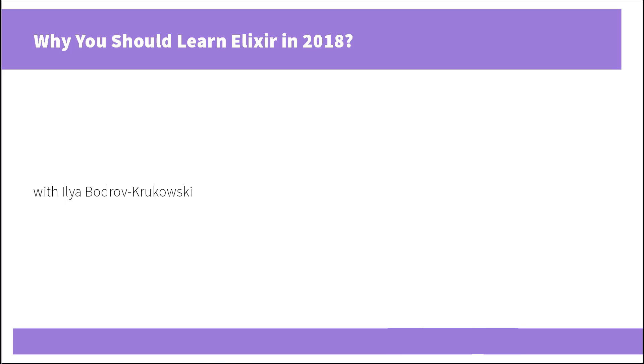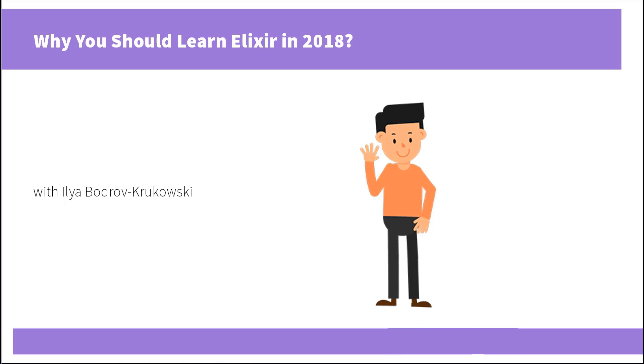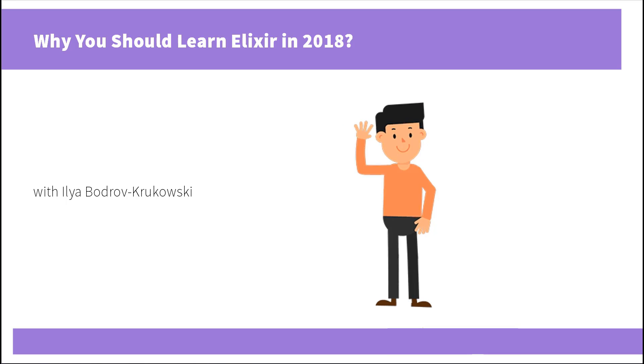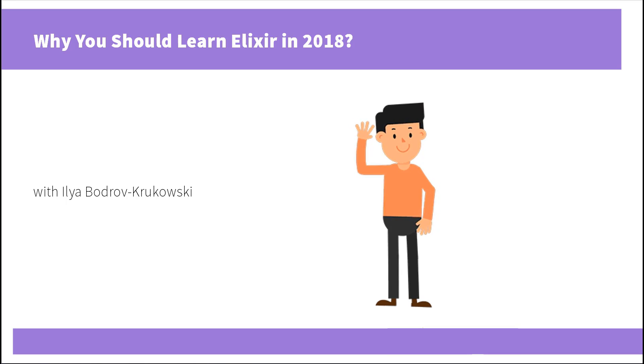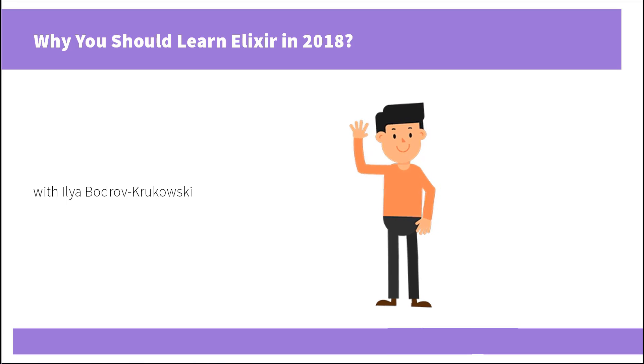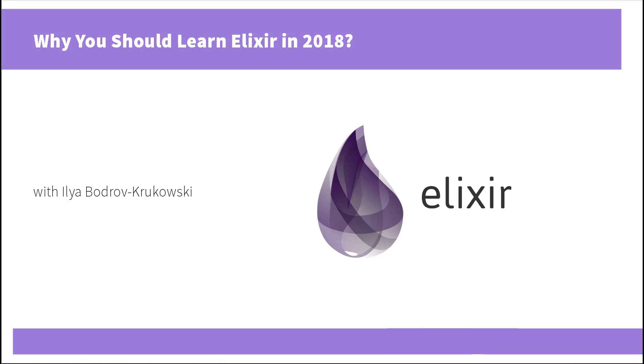Hello and welcome once again to our YouTube channel. My name is Ilya and today I'll give you some reasons why you would want to learn an Elixir programming language in 2018.